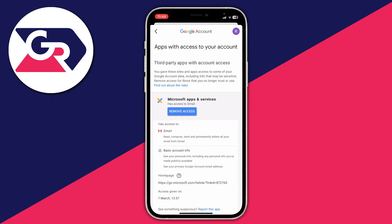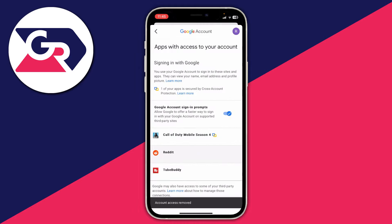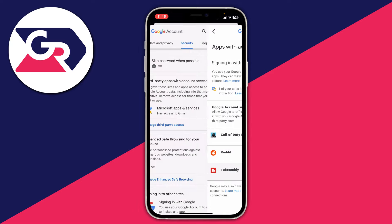It'll give you a bit more information about the app. You'll then see the option to "Remove access" — tap on that and you'll need to confirm your decision. You can always grant access again in the future, so if you're sure, tap okay. It will then say "Account access removed."